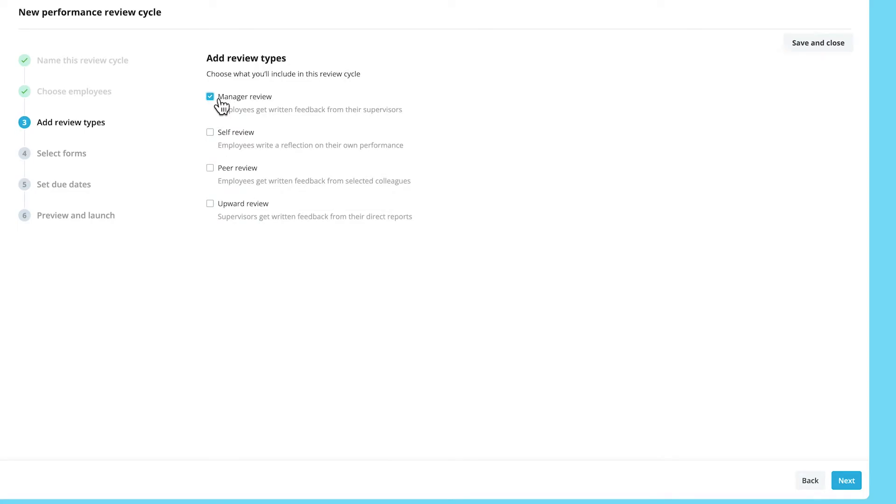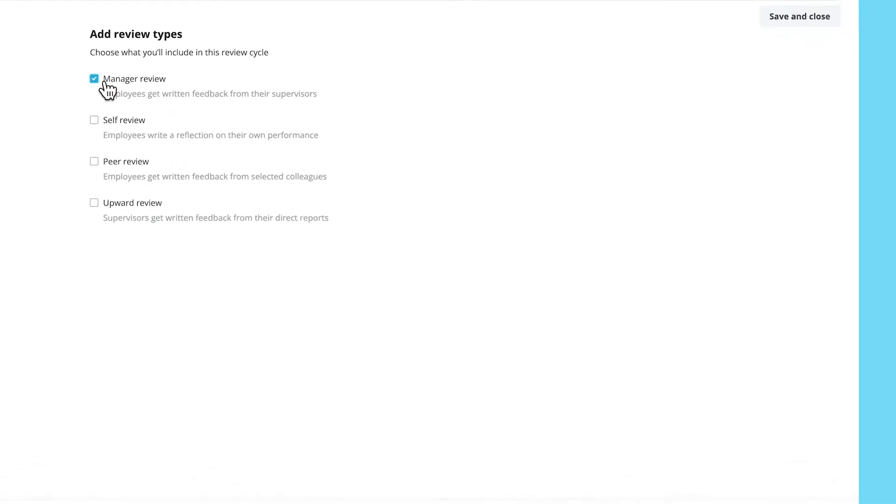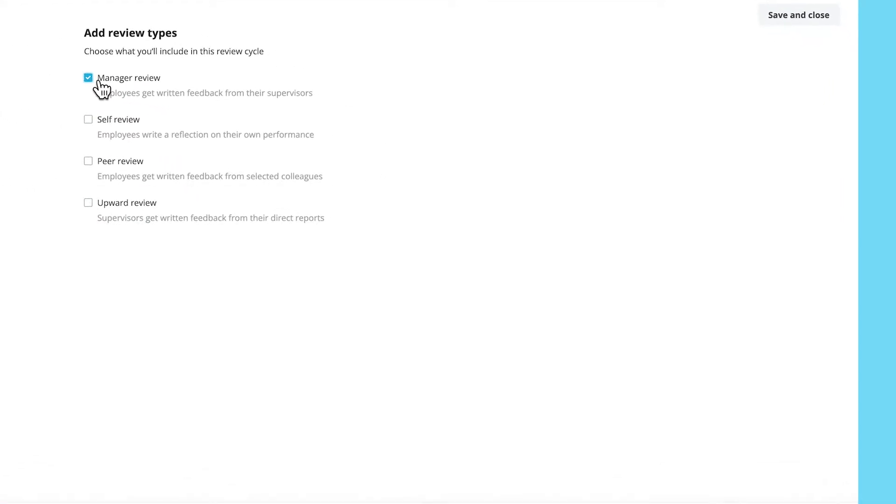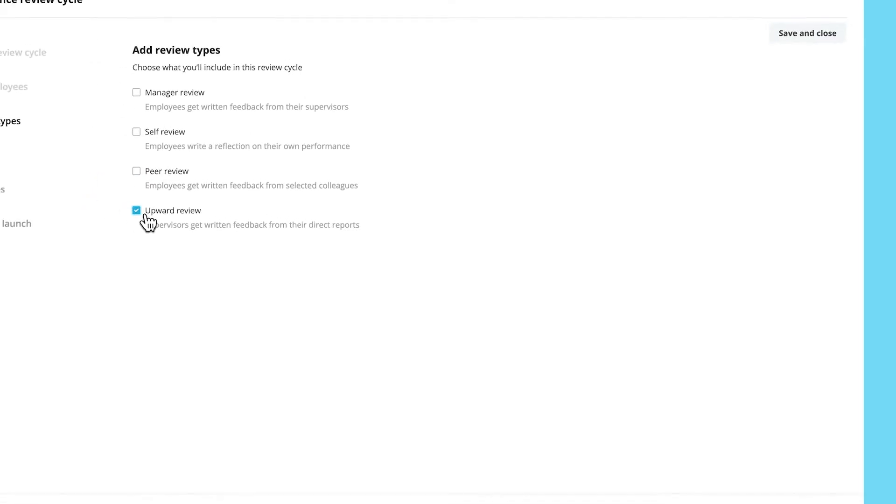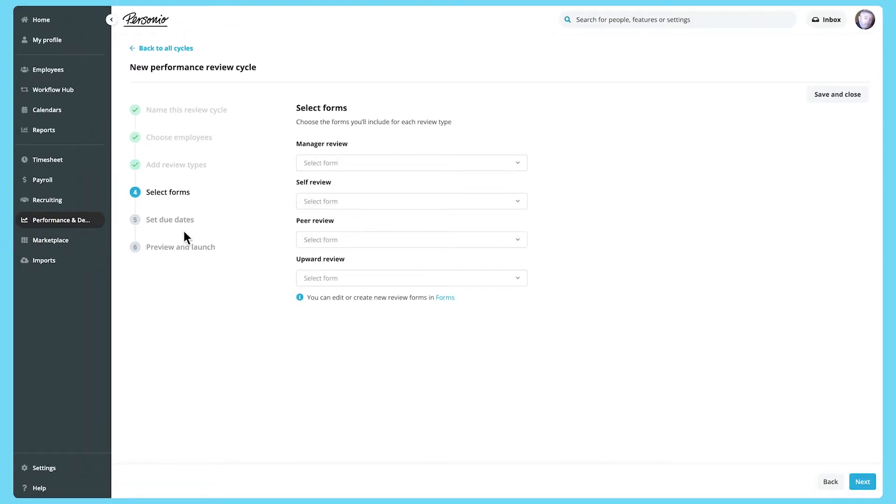You can then select which review types to include. A Manager Review lets supervisors provide performance reviews for their direct reports, if they're part of the review cycle. A Self Review allows employees and supervisors to complete an evaluation of their own work performance and goals. A Peer Review lets employees provide feedback on their colleagues. An Upward Review allows those who report to a supervisor to provide feedback on them.